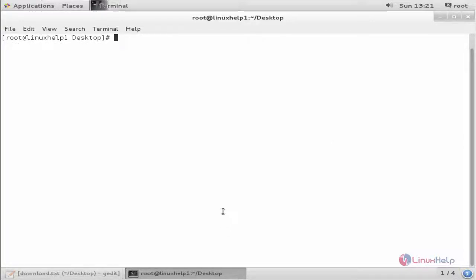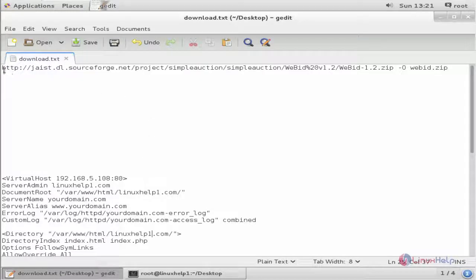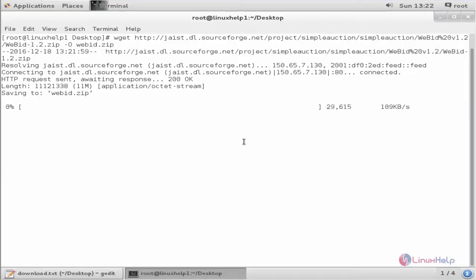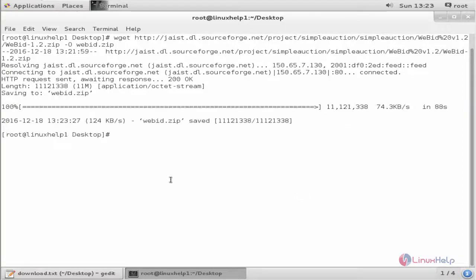First, we can download the VBit Auction installation package using the wget command. Run wget followed by the download link. Now the package is getting downloaded — this will take some time. Now the package is downloaded.